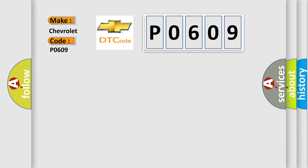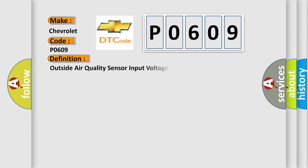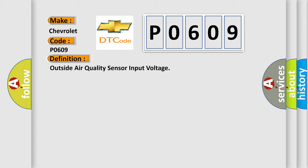The basic definition is Outside Air Quality Sensor Input Voltage. And now this is a short description of this DTC code for Chevrolet.